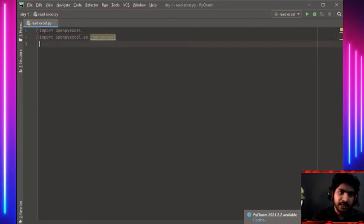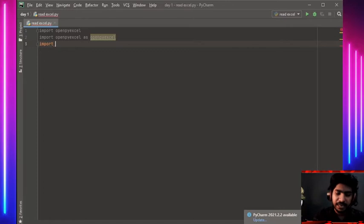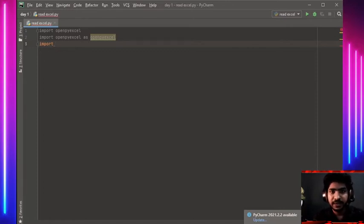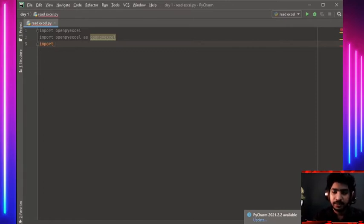Now we need to write the values to the Excel sheet. For that, we are using a separate package.